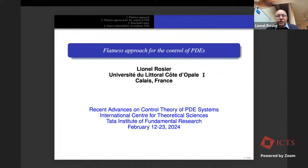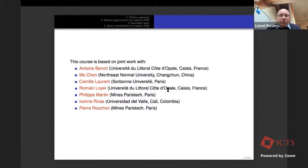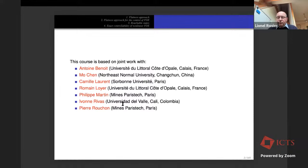Today and tomorrow I will propose some courses about the flatness approach for control of PDEs. This is joint work with many collaborators: Antoine Benoit from the Université du Littoral Côte d'Opale; my PhD student Romain Loyer who defended his thesis in December; Mo Chen from the Northeast Normal University in Changchun, China; Camille Laurent from Sorbonne University in Paris; Philippe Martin and Pierre Rouchon from Mines ParisTech; and Ivan Moyano from Universidad del Valle in Cali, Colombia.